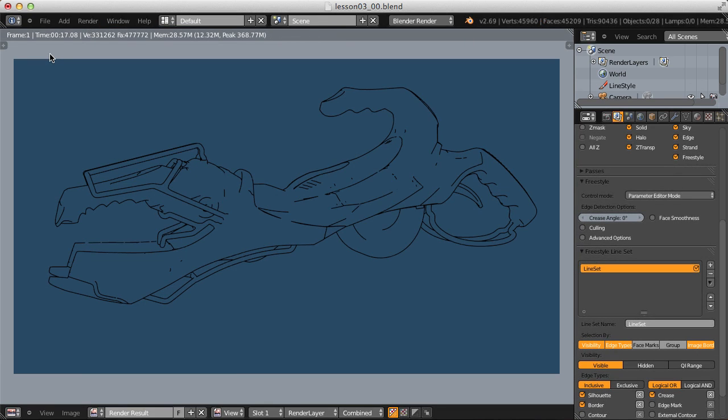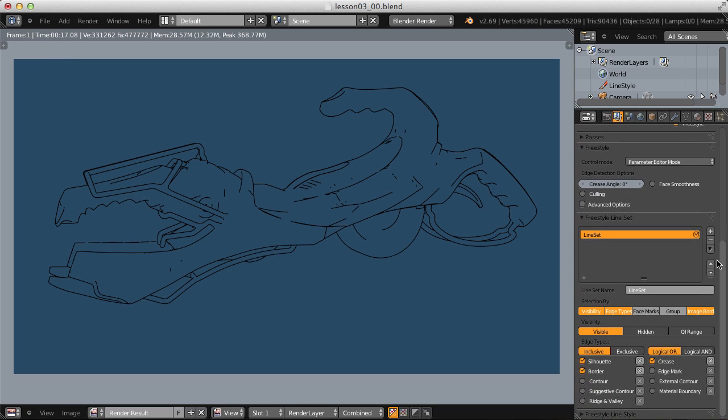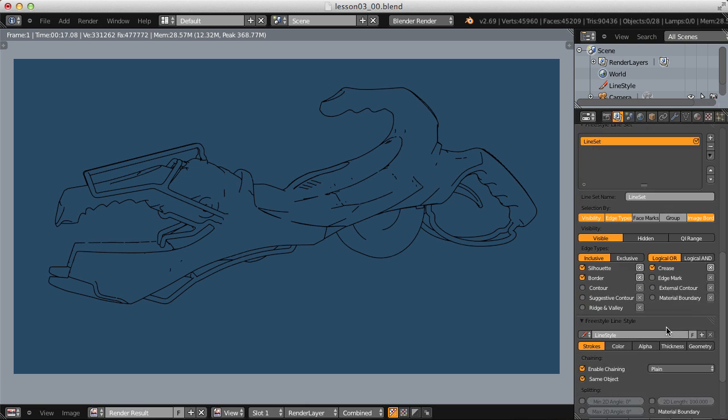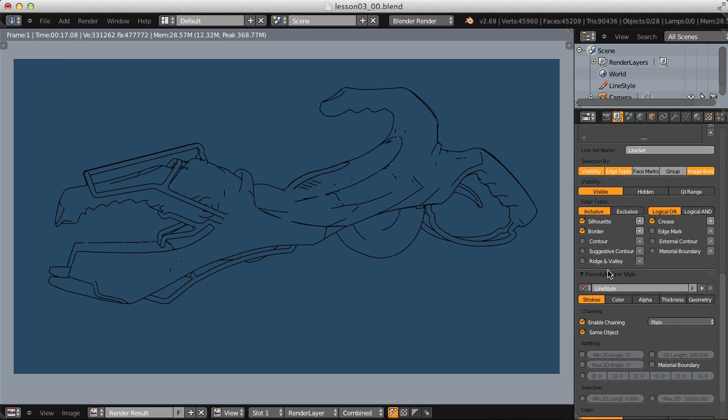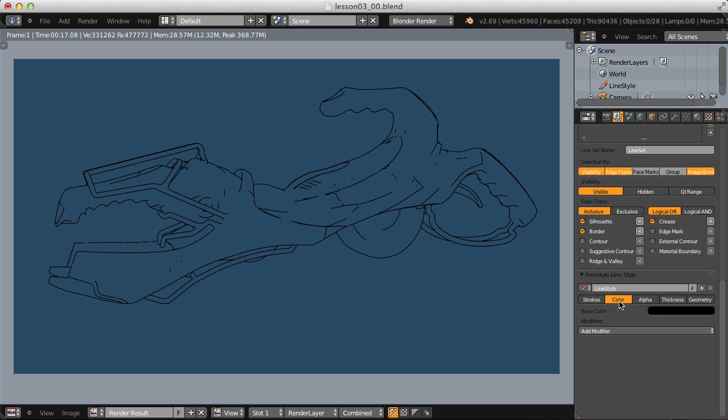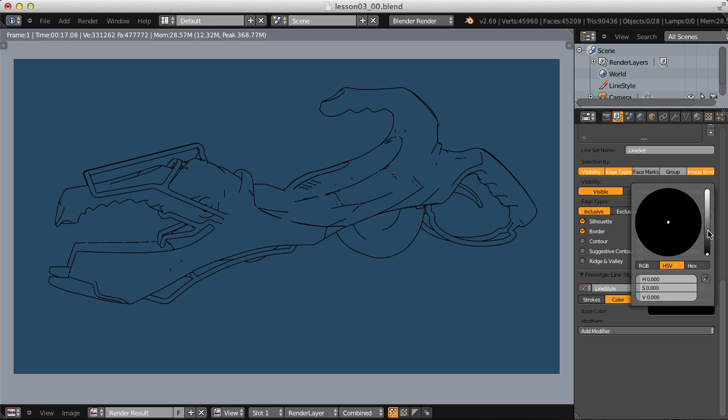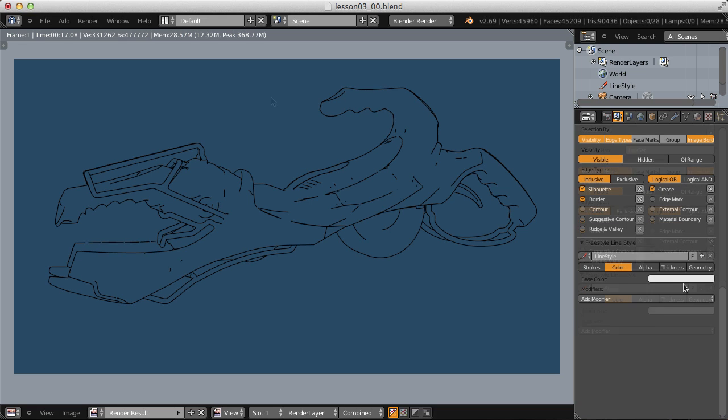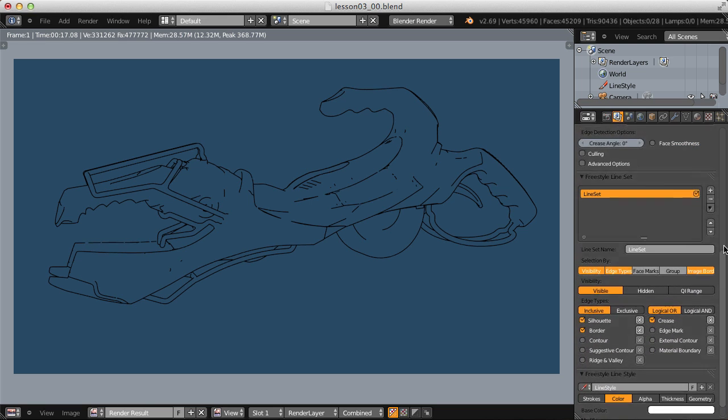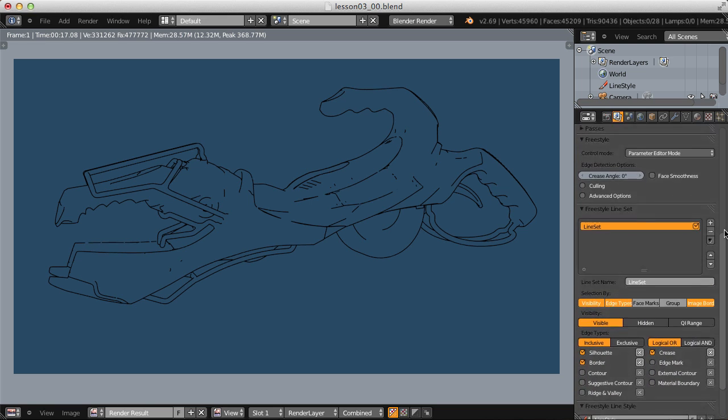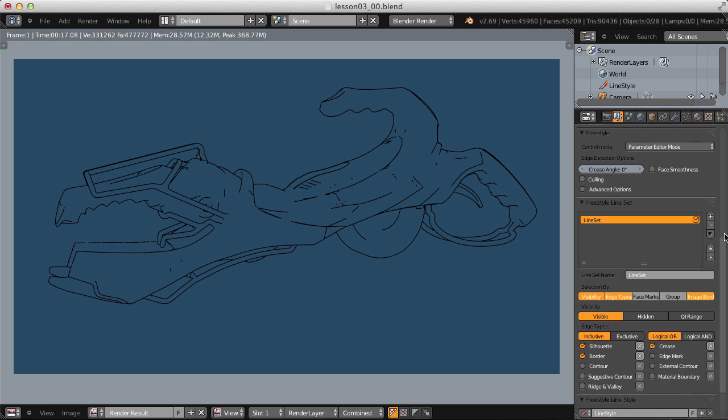As you can see, our lines still render regardless of the material's transparency, but black lines are not very blueprint-like. Let's switch the line style color to be white, and let's go back up to our line set, because for this visual style, I'm going to use several different line sets to achieve it.